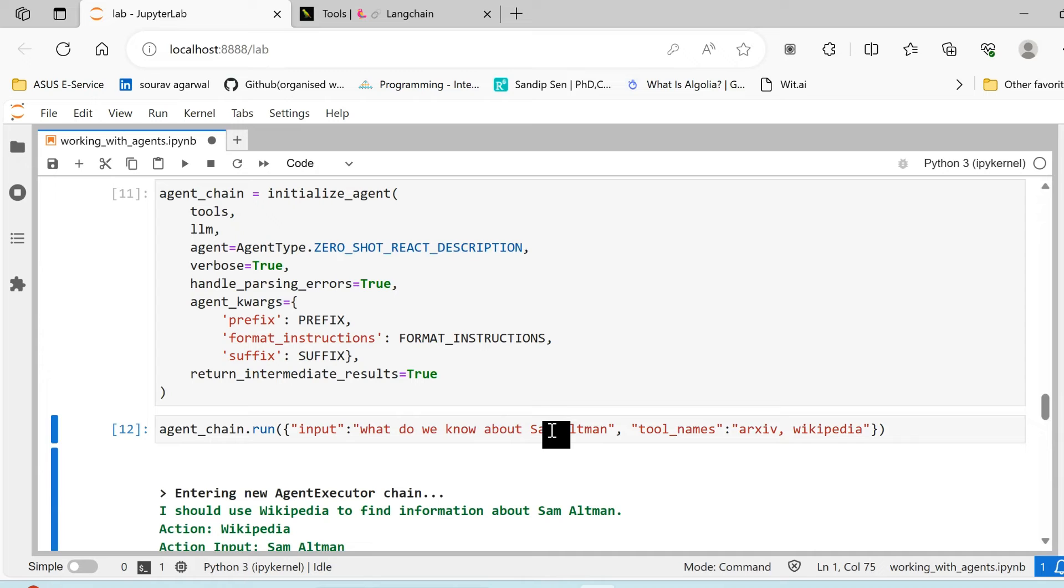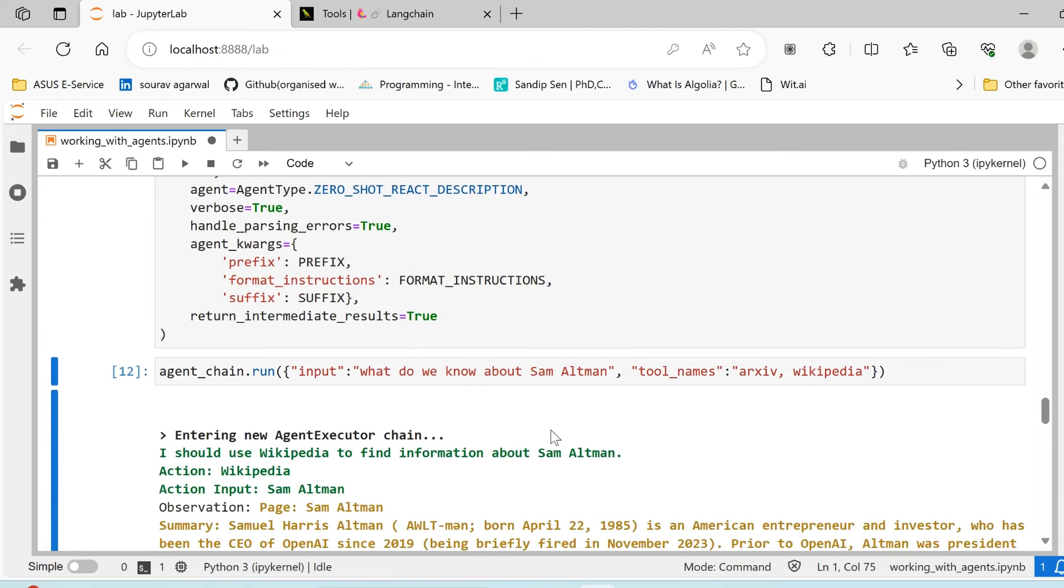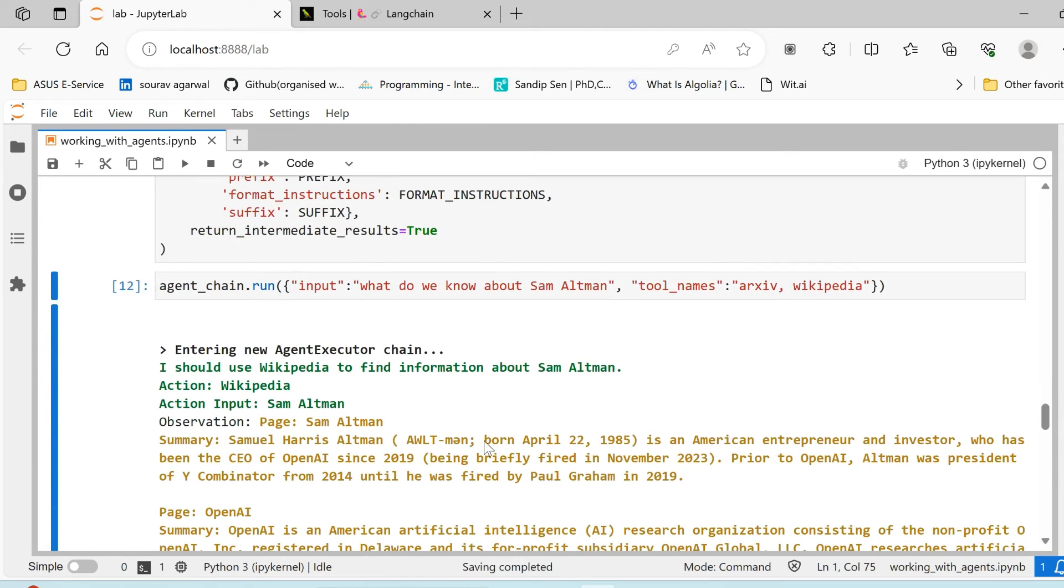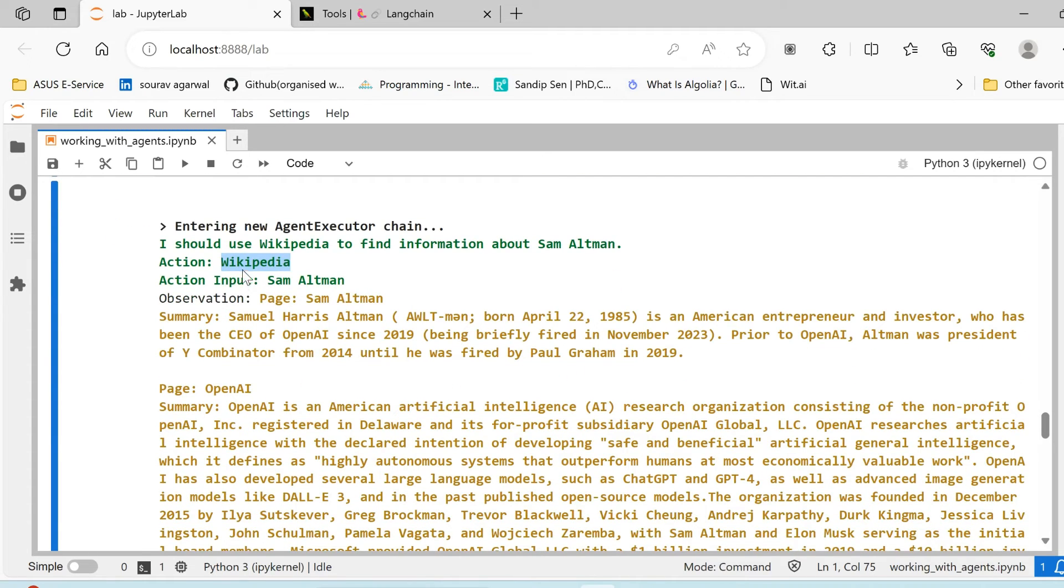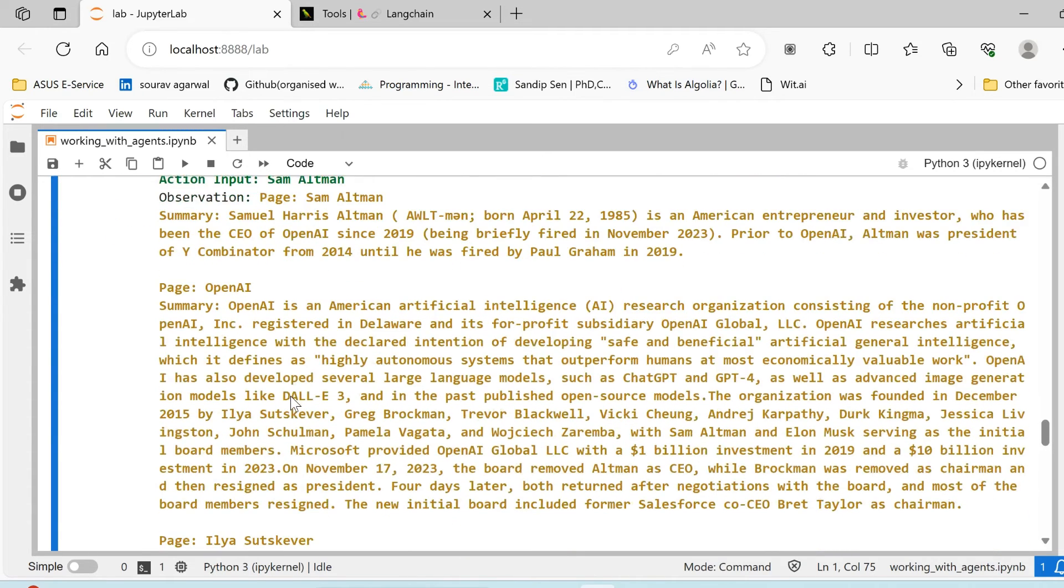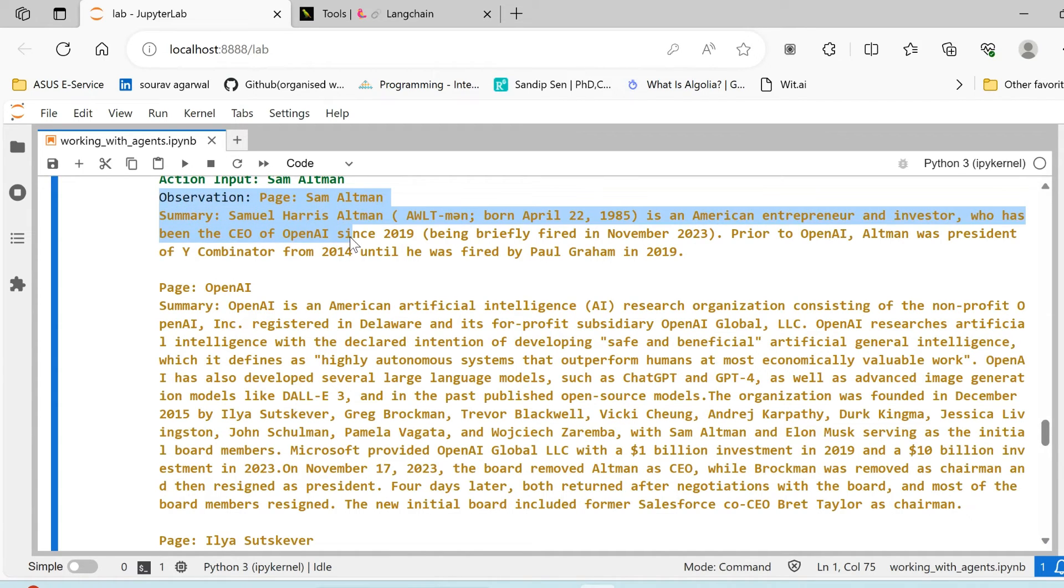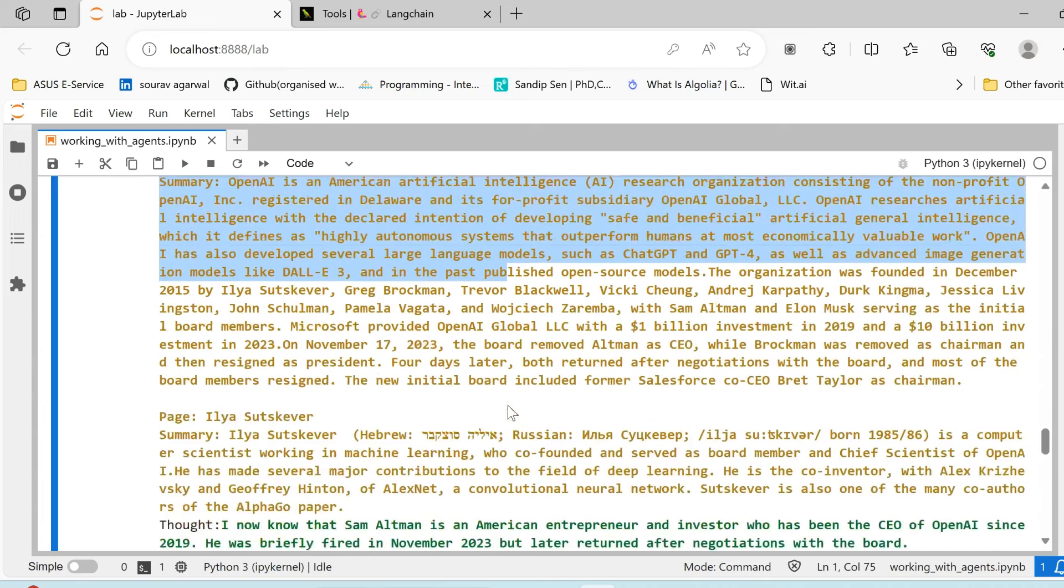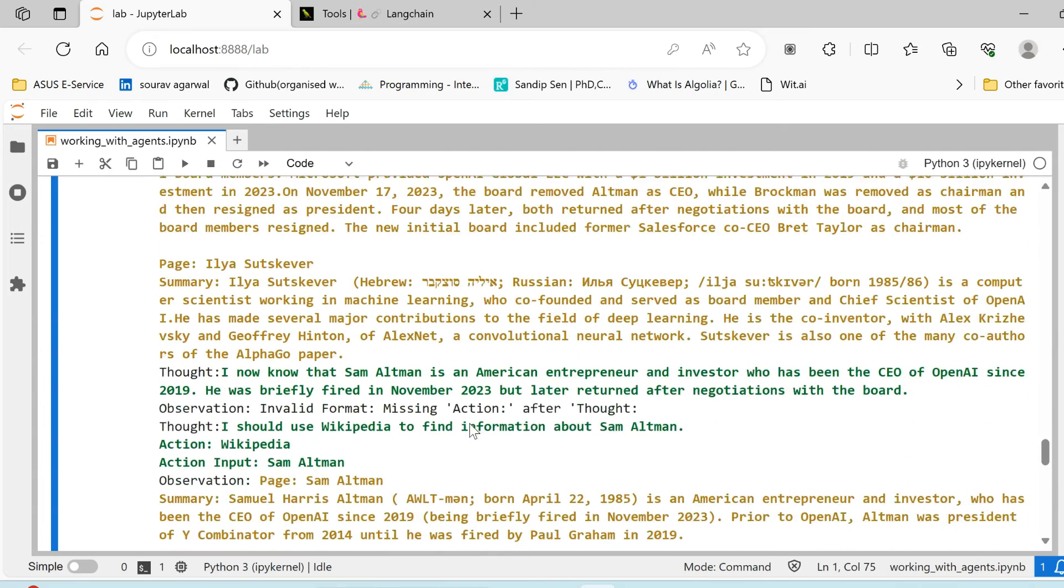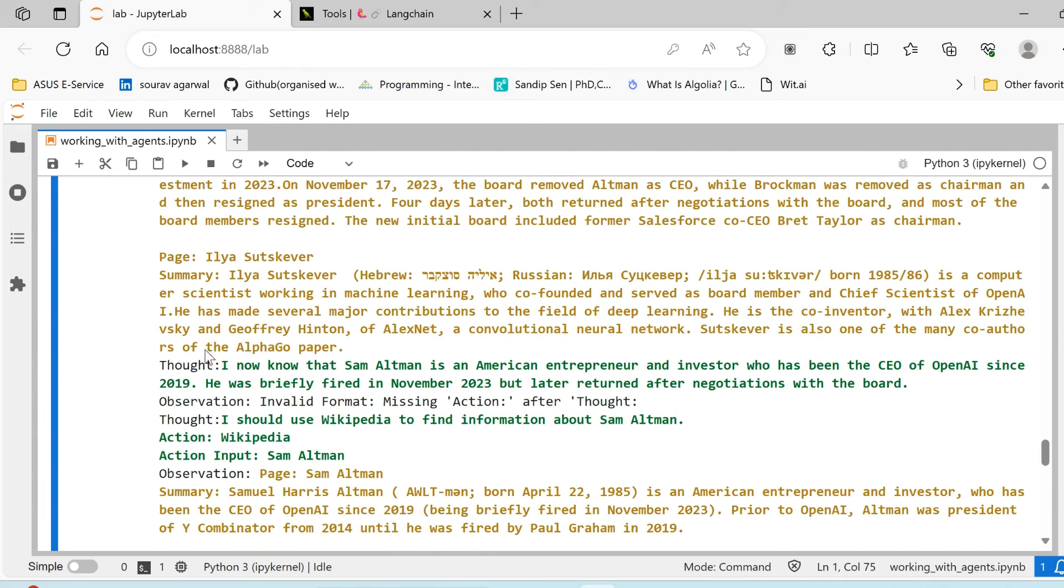And the results of some of this would look like, say for example we passed 'what do we know about Sam Altman?' So this is a general question. So for this our agent decides that it needs to use Wikipedia, which is very well suited. We are not looking for anything research-related here, so the agent understands that this can be solved using Wikipedia and selects Wikipedia as its tool and tries to solve it in a step-by-step fashion. It takes the observation.